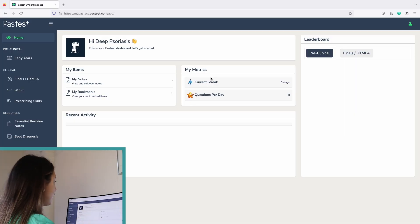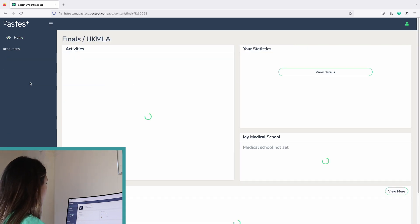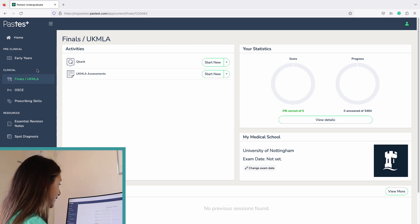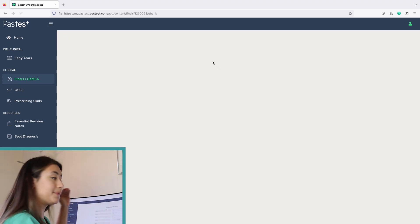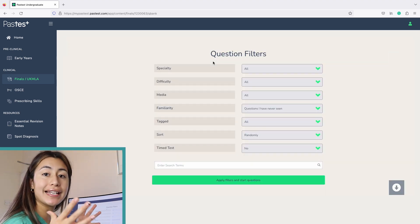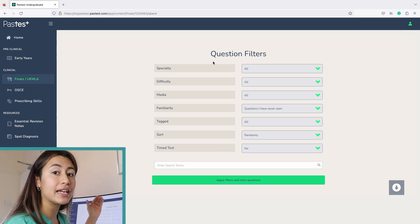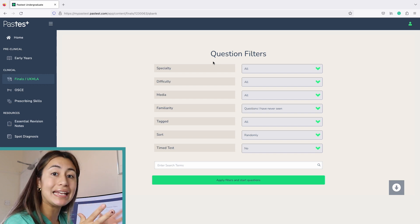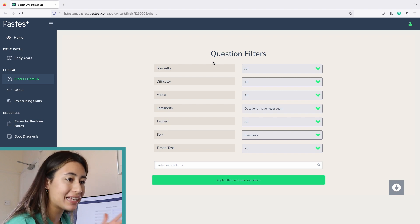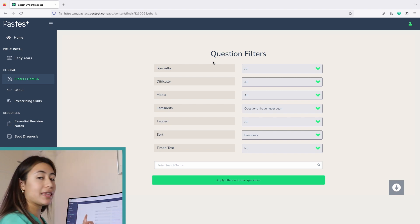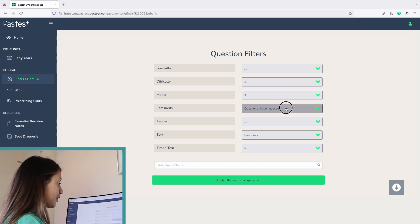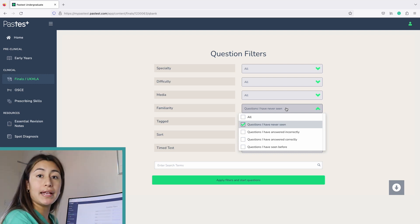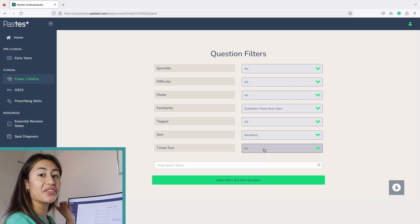Here I've entered the Pastest home screen and I'm going to go to where it says Finals UK MLA, because that is what I am revising. I love that you can filter by specialty — so if I'm in a paediatrics rotation I can select that — but also I can select difficulty. On my first day of rotation I'm only going to know the basics, so I like that I can start off easy and work my way up. You can also filter by questions you've seen before, answered incorrectly, or correctly, and you can time it if you want to do a mini mock exam.